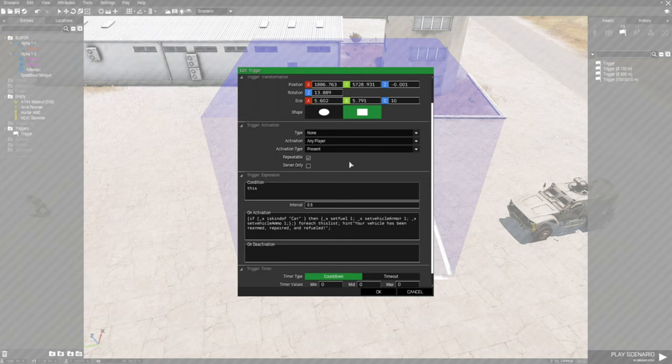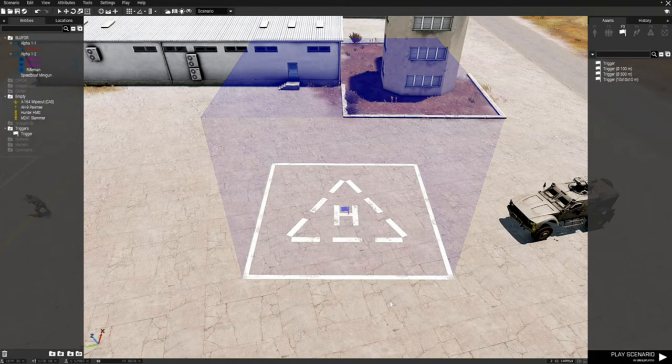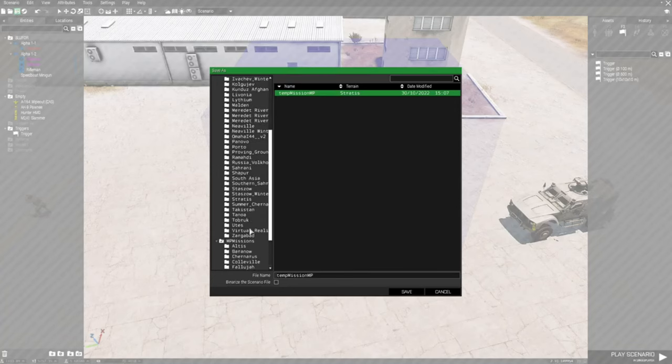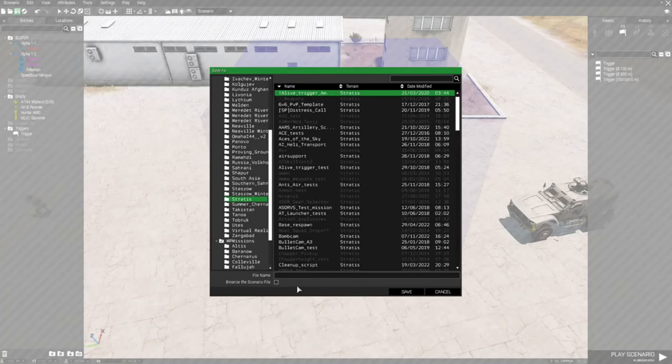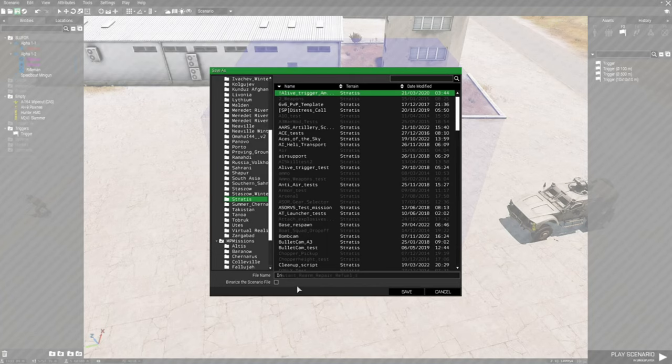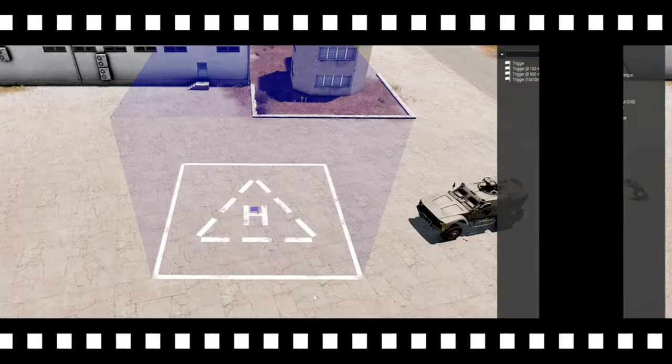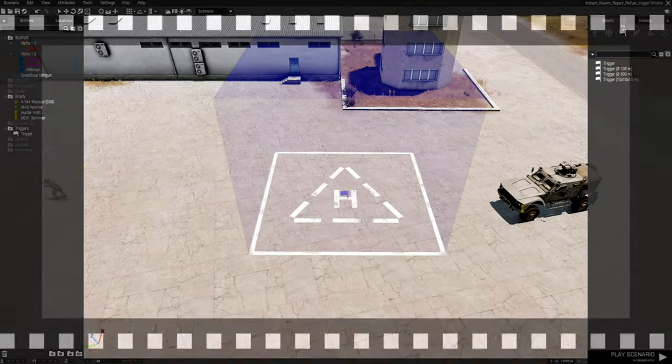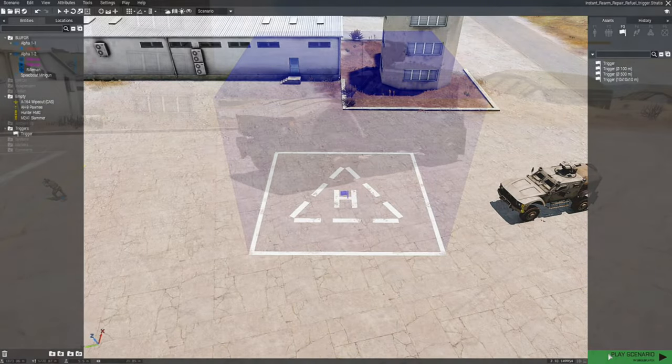That's basically the code. Just hit okay and let's save that. Go down to stratus and name this instant trigger, and we're going to save that. Okay, now we're going to test this out and see how the trigger works.